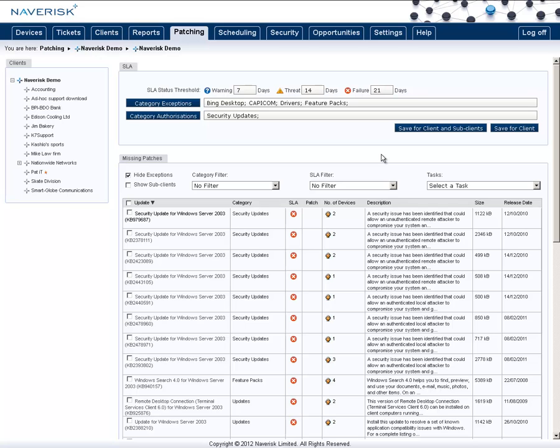In NavRisk you can also schedule patches and these will install patches that have been authorized. You can also automatically authorize a certain category if you wish. For the example here this will automatically authorize and install all security updates on the next patching job.